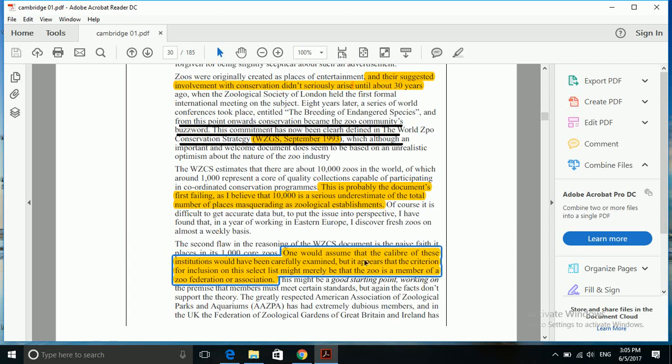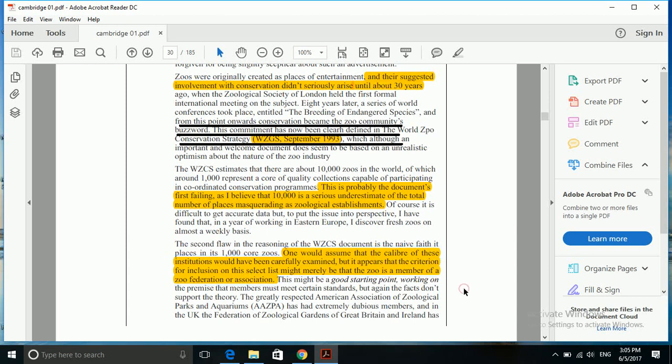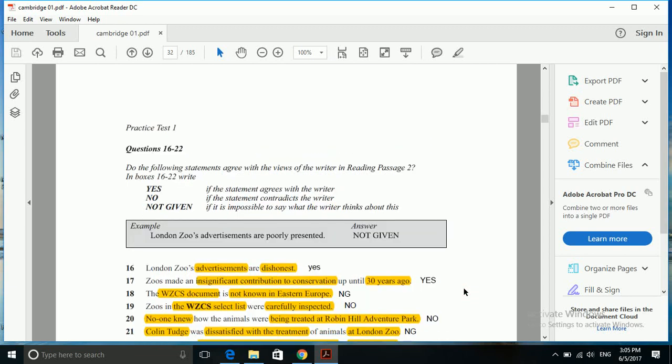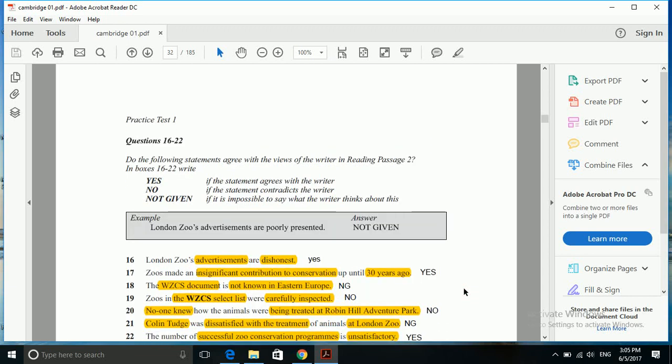So there was only one criterion included to get a place in the select list, and that is why the writer does not think that it is carefully inspected. So here this contradicts with what is given in the passage, so it is no.